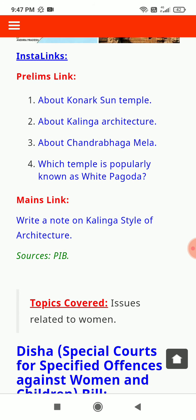Key topics to study: the Konark Sun Temple, Kalinga architecture, Chandrabhaga Mela, which temple is popularly known as the White Pagoda, and a note on Kalinga style of architecture.